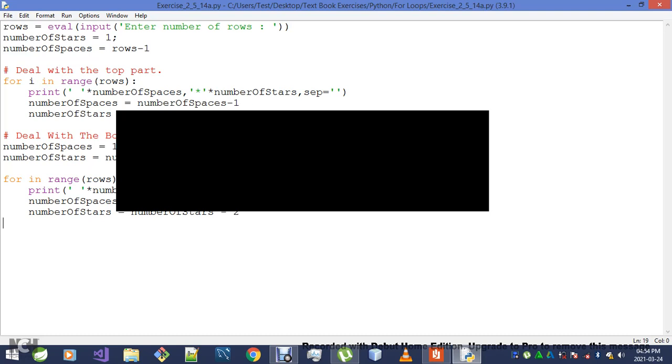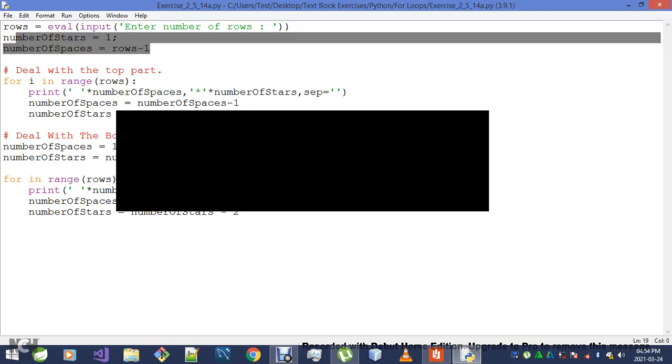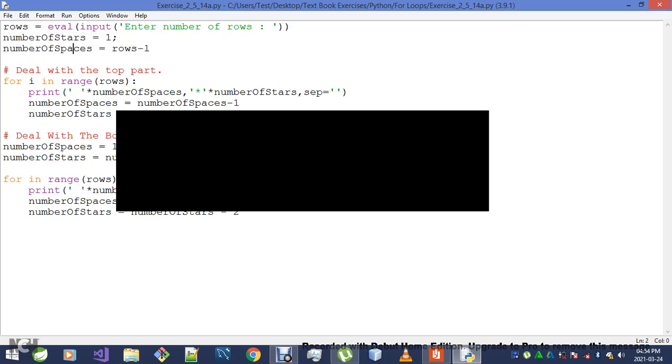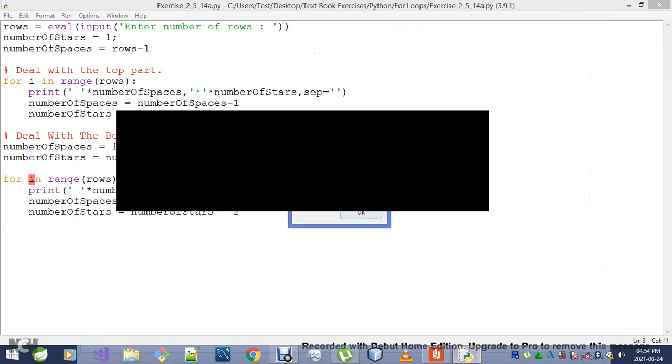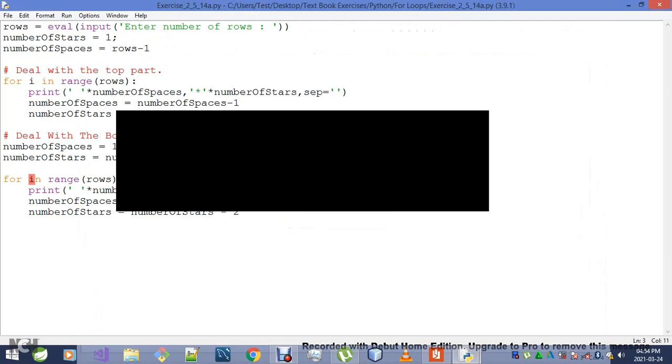Let me hit the run button, and in case there's something missing, I'll see that by having a compile error. Invalid syntax error. I forgot putting i there.